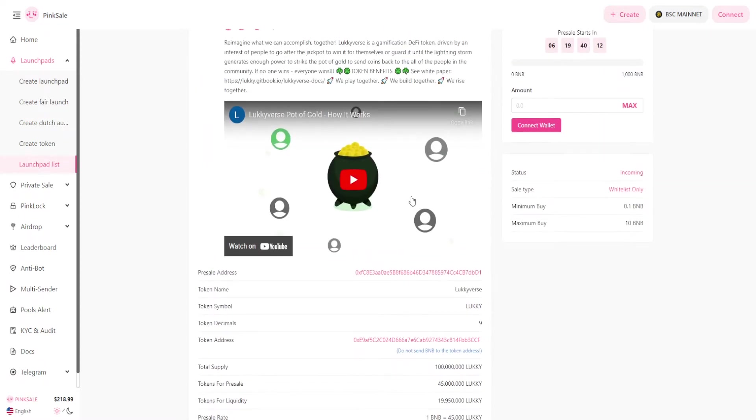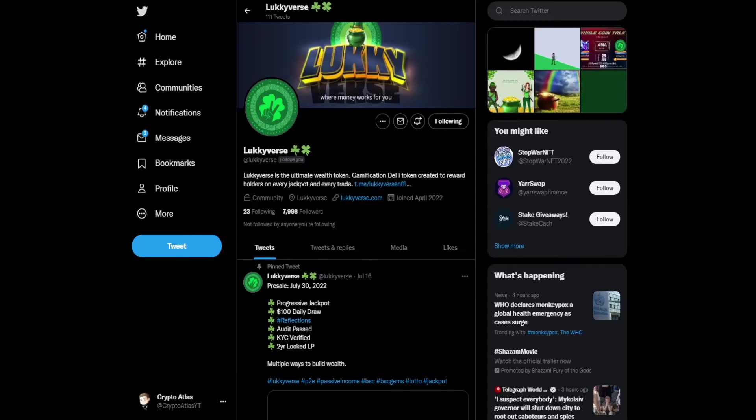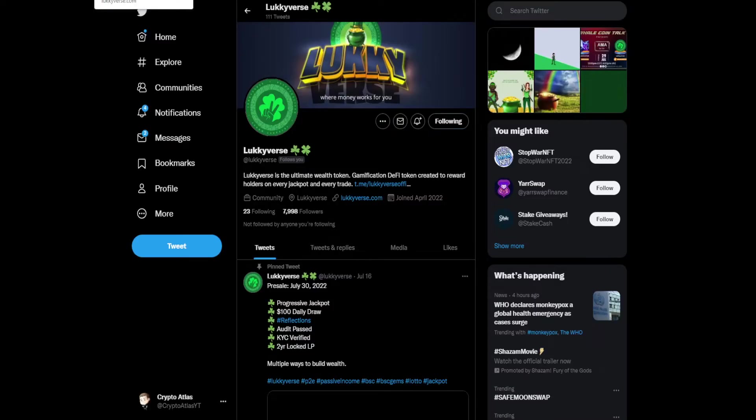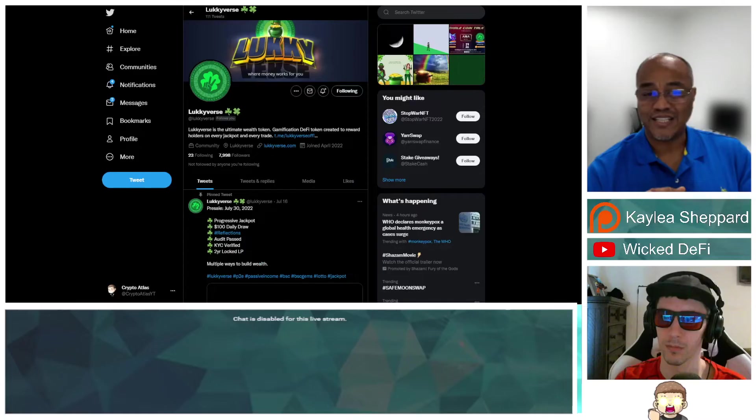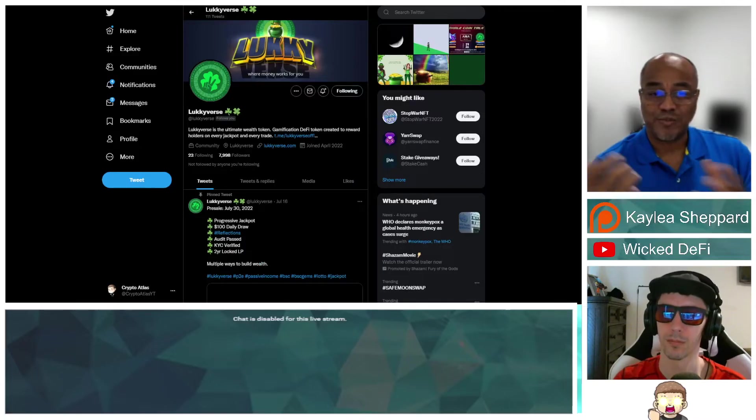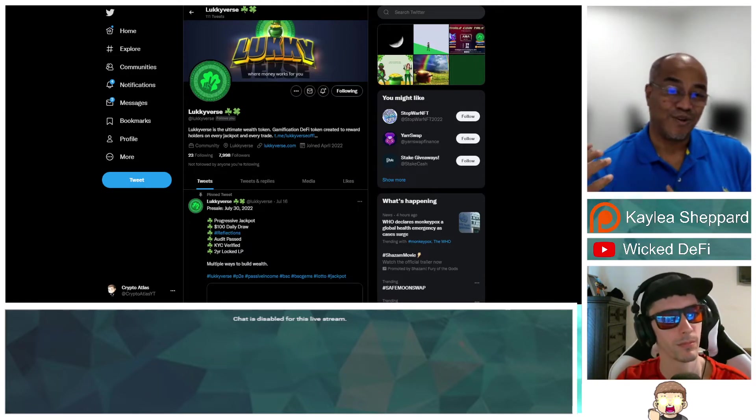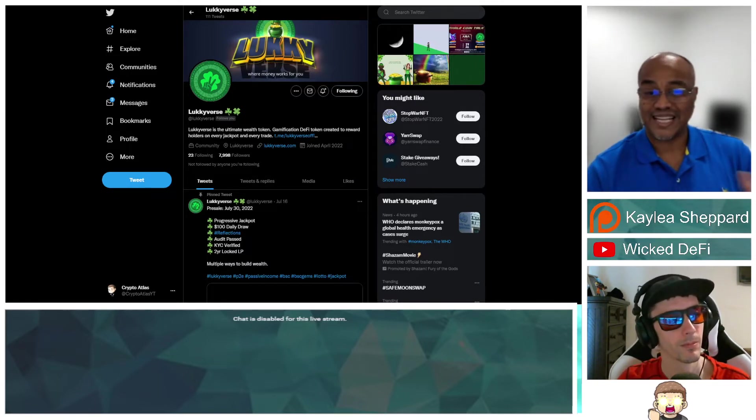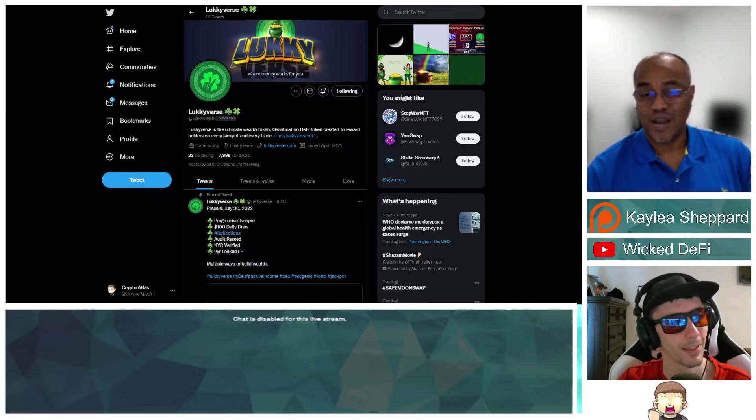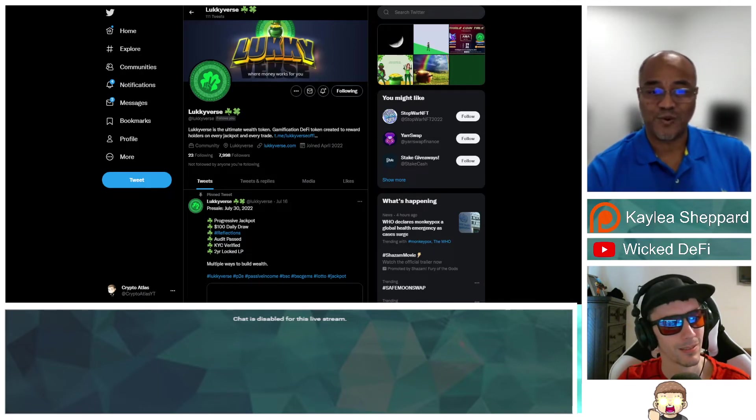My next question for you is what was the inspiration to make this project? That's a good question. Hope was really the inspiration. I wanted to create a token, a project that a common person can wrap their head around, a project that doesn't take a rocket science degree or an MBA to understand. A project that would foster fun, FOMO, and a real possibility for financial freedom for everyone that holds the token.